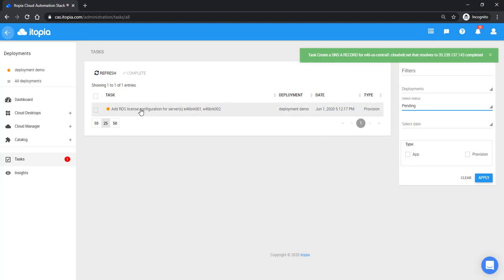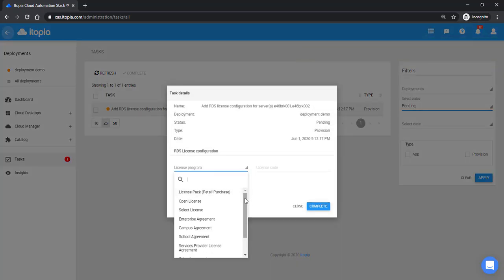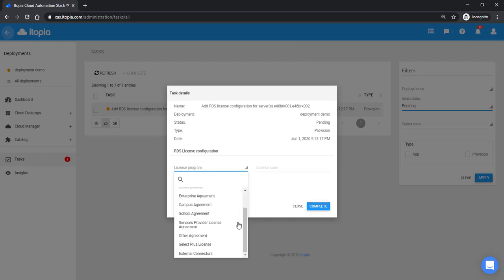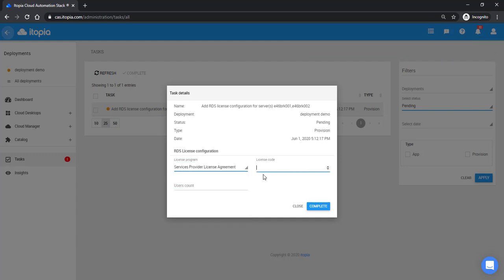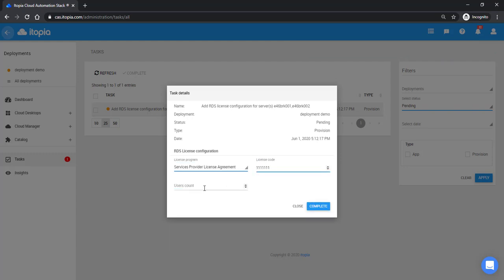The last thing we need to do is add our RDS licensing. We support all of the different RDS license offers. All you need to do is enter your code and enter your user count. Now this is just a demo configuration here. You'll have to acquire your own RDS Cal or RDS Sal licenses for your infrastructure. Click complete there.